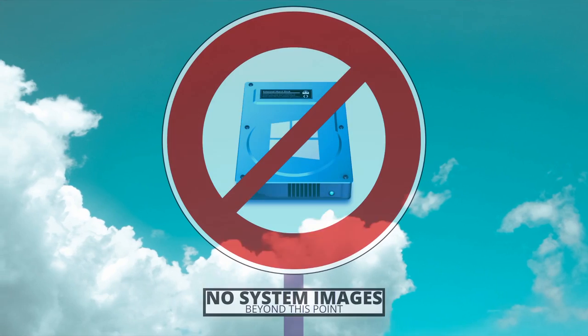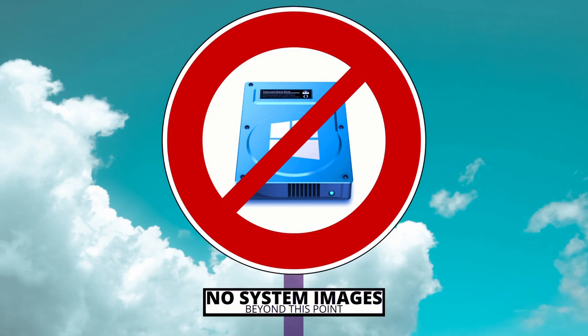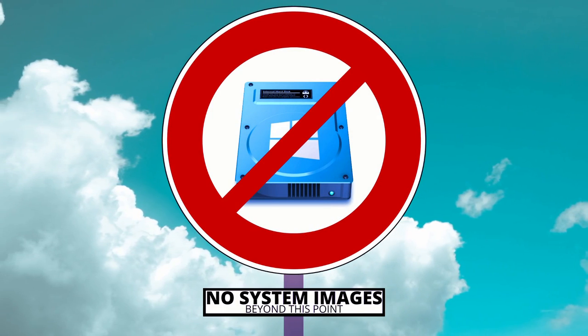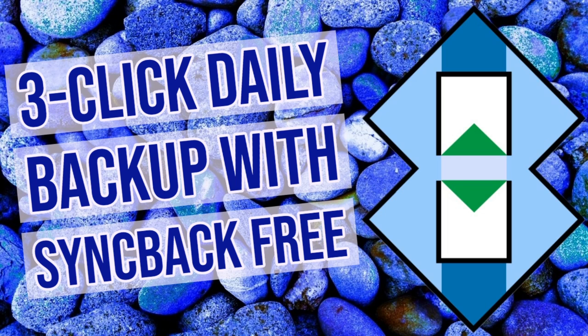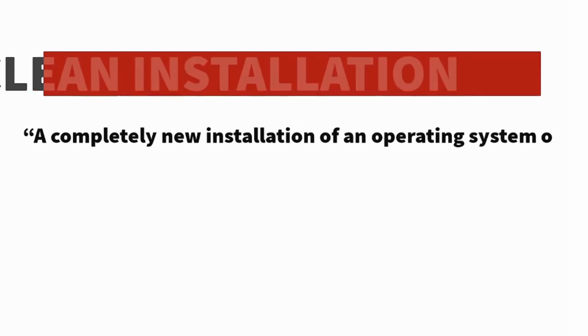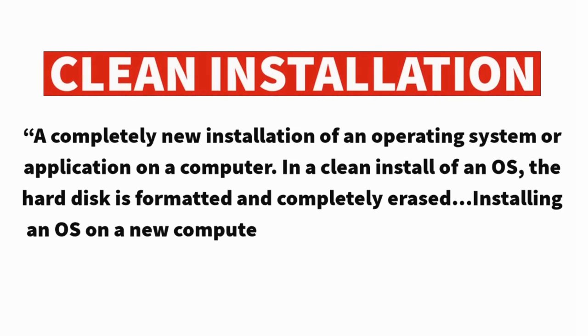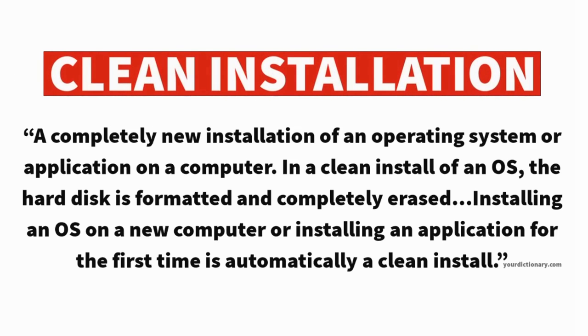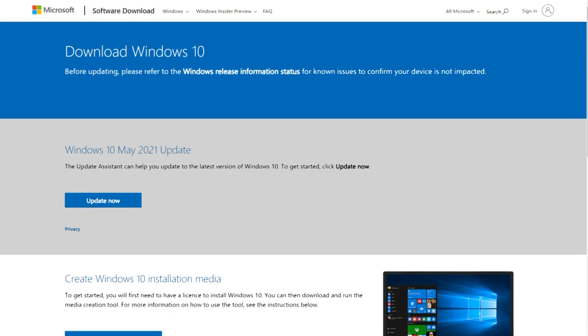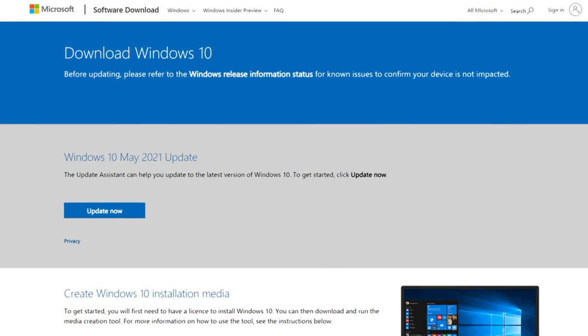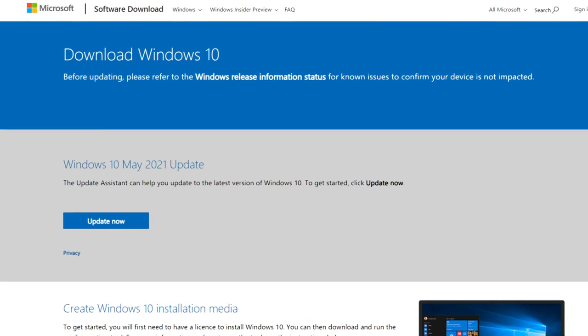Historically, we haven't created full system backups of this type before, as we prefer to simply backup only our files and folders before performing a clean installation of the latest version of Windows using ISO files readily available from Microsoft.